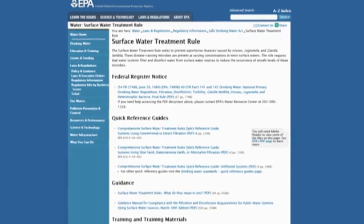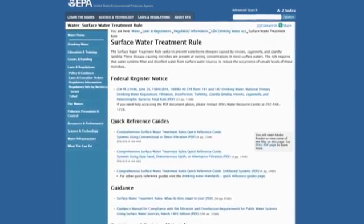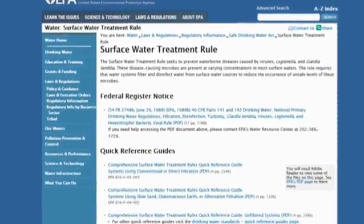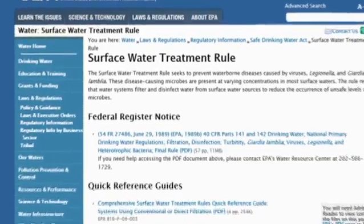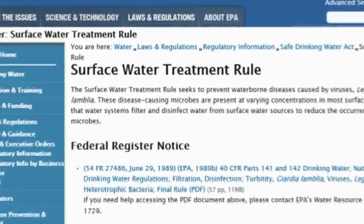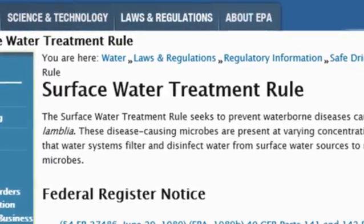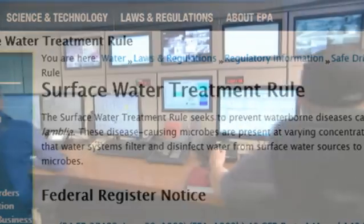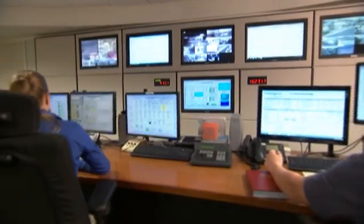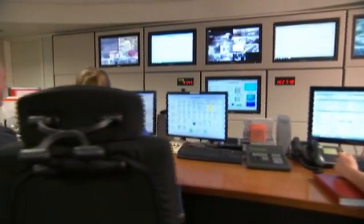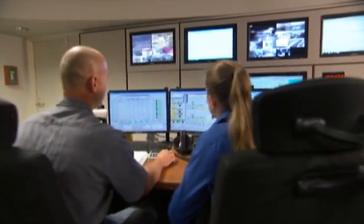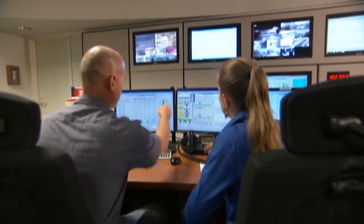The U.S. Federal Surface Water Treatment Rule requires multiple methods of treatment to ensure removal and/or inactivation of possible pathogenic organisms that threaten public health. For surface water systems, this generally means filtration plus disinfection.